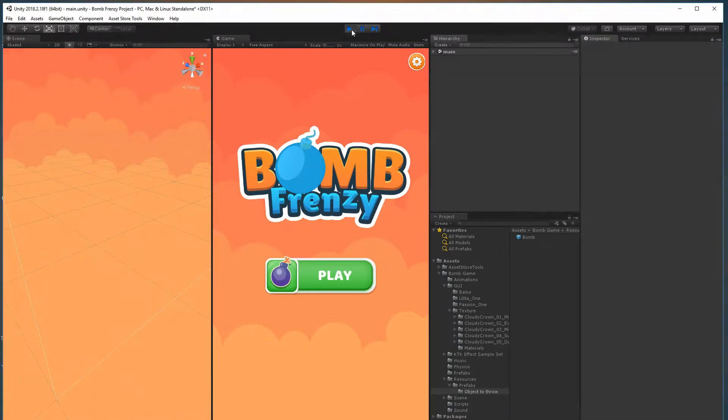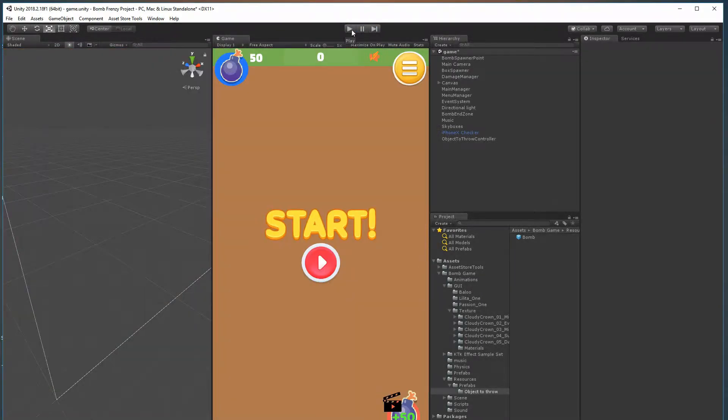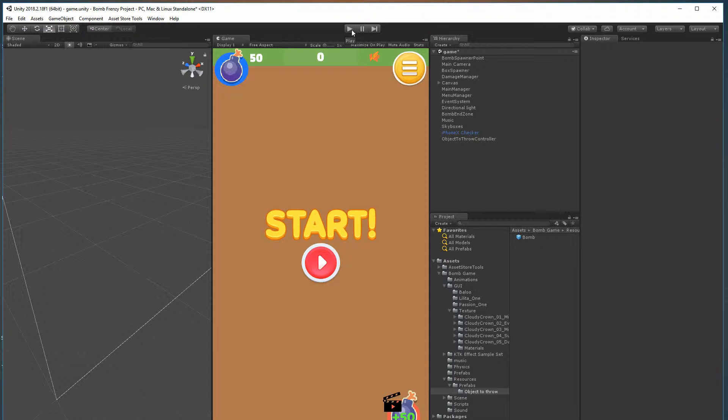All right guys, thank you for purchasing or coming out and checking out this game starter kit. It's for throwing objects. You could make a game where you throw a ball and hit some cans off a wall, a basketball game, or something similar to this one here that I've created called Bomb Frenzy.